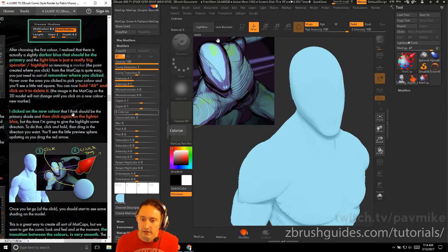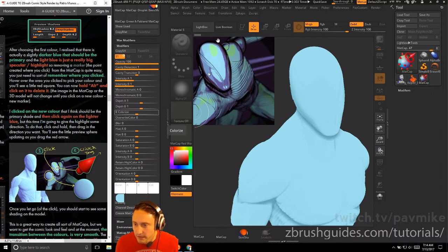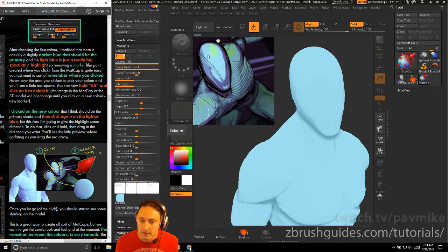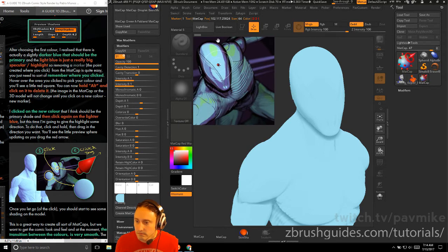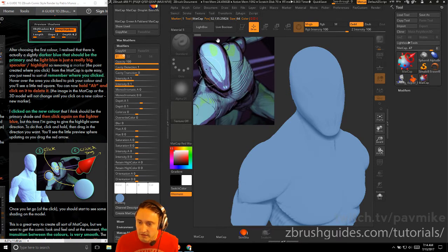After choosing the first color, I realized a slightly darker blue should actually be the primary, with the light blue being a large soft specular. To remove a marker, hover over the spot where you clicked — you'll see a little red square — then hold Alt and click to delete it. Click on the new darker base color and then click again on the lighter blue to add the highlight with direction.